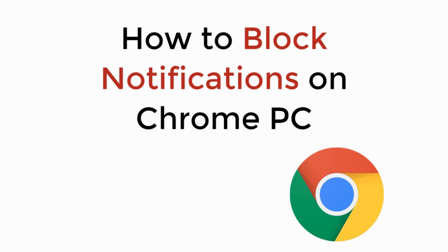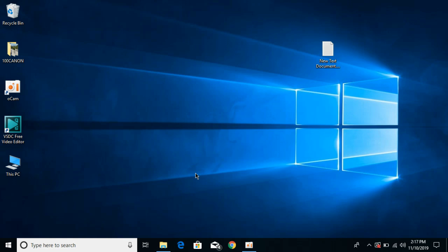In this video we will learn how to block notifications on Chrome on PC. So let's begin. To block the annoying Google Chrome notifications, the process is easy and simple.